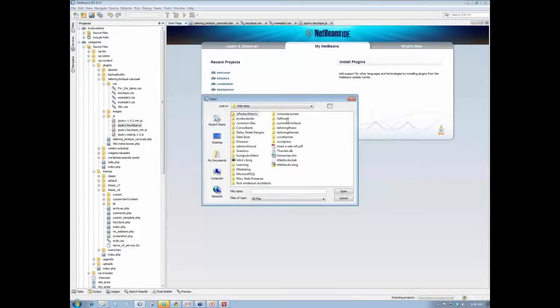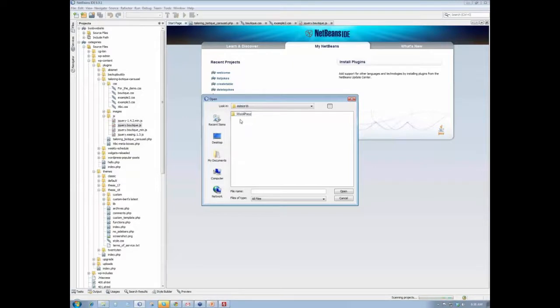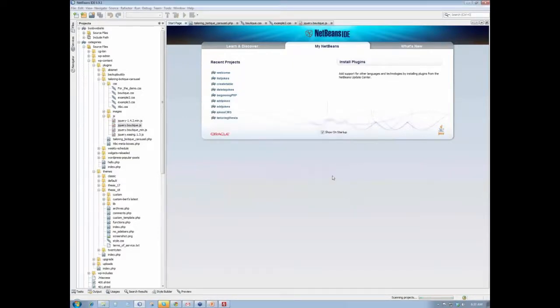and then Tailoring the Web. No, it's BYOB Website, Tutorial Sites, eStore 10, WordPress. There's the htaccess file.